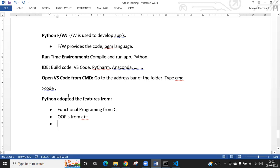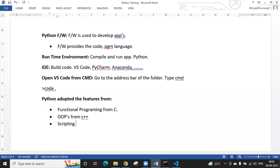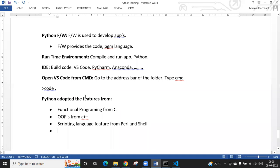Python also requires scripting features — without scripting you can't write automation test cases or implement web applications. Python adapted scripting language features from Perl and Shell. It also adapted modular programming features.